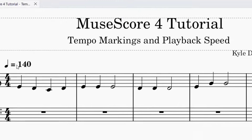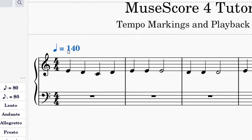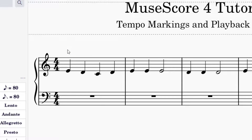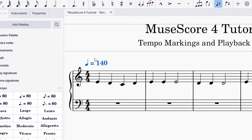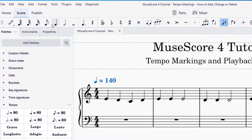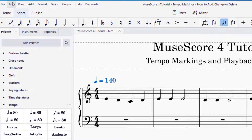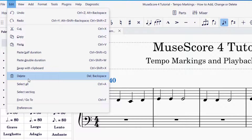If you would like to delete a tempo marking, you can click on the tempo marking and then press delete on your keyboard. Another way to delete something is, if you have it selected, go up to Edit and then Delete — that will also work.